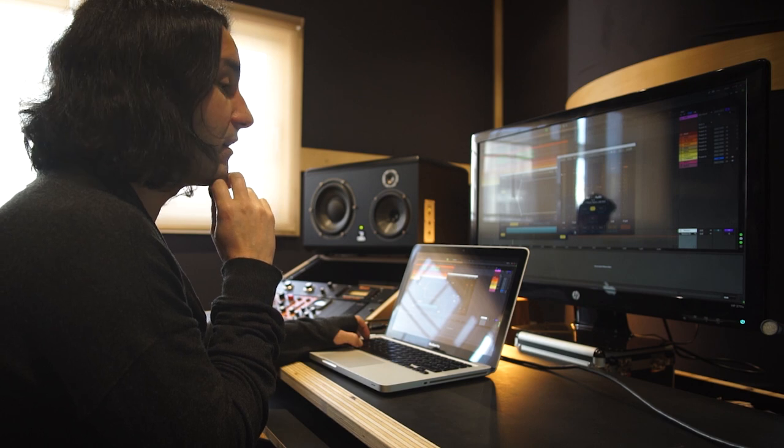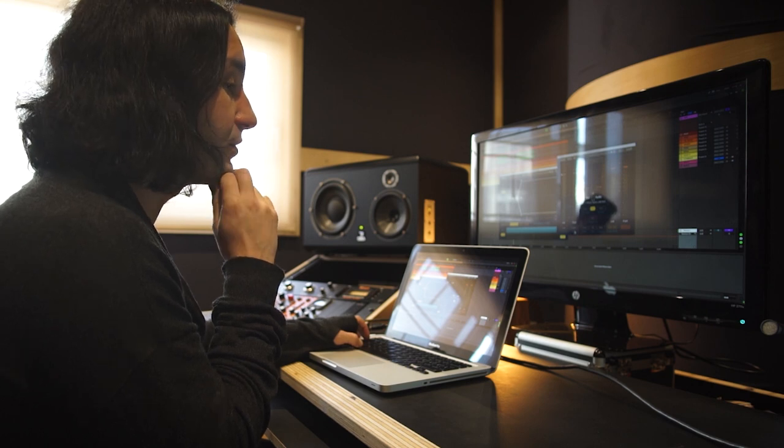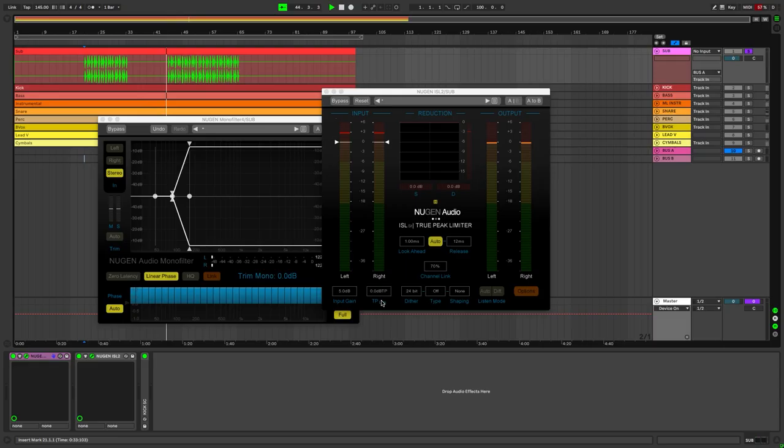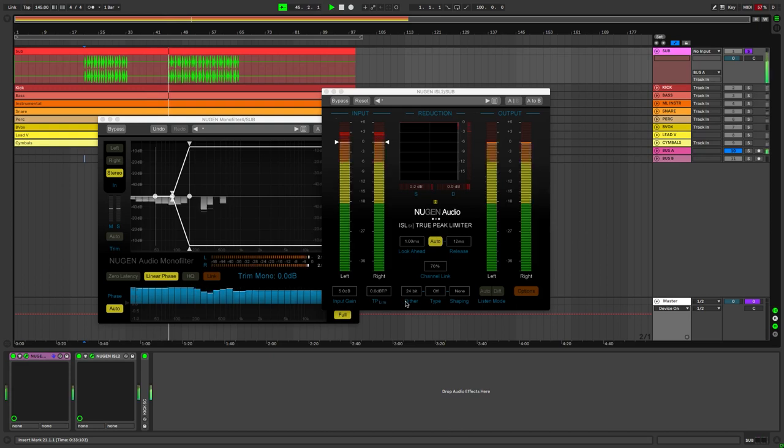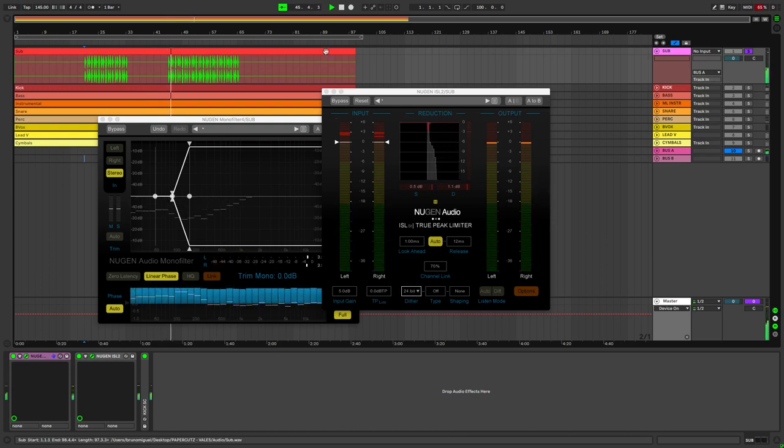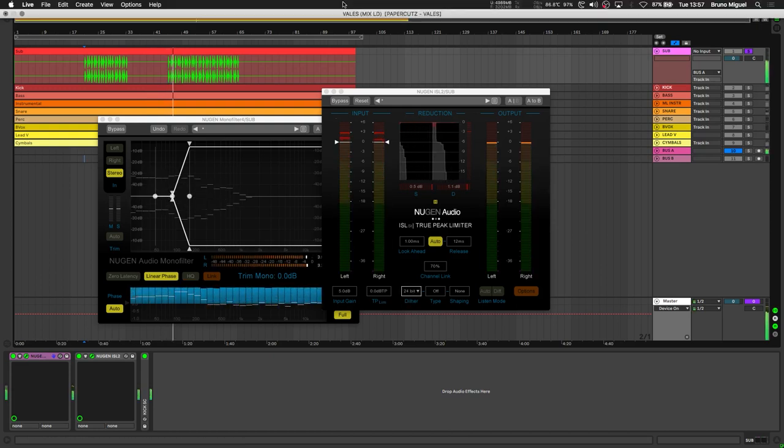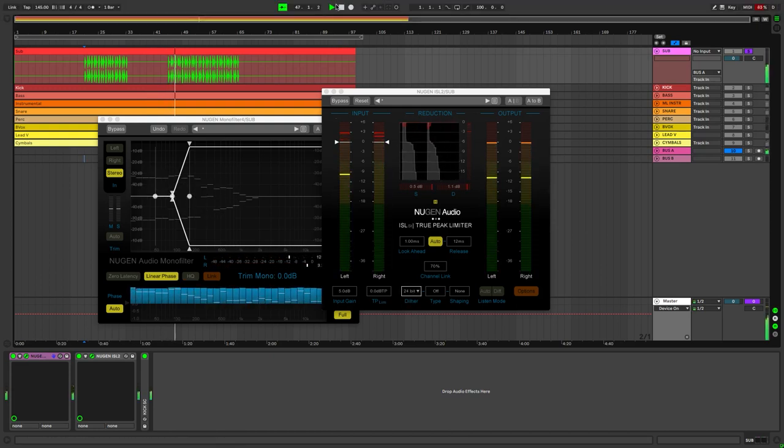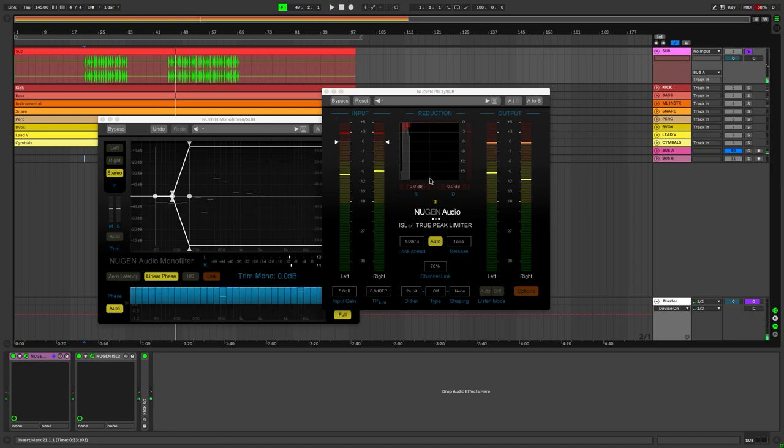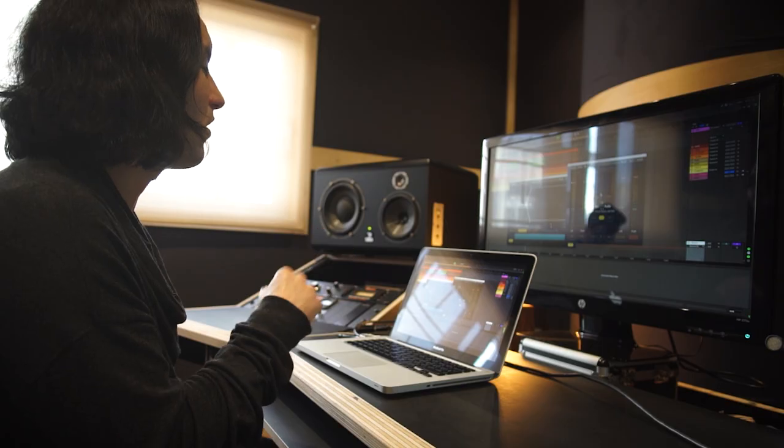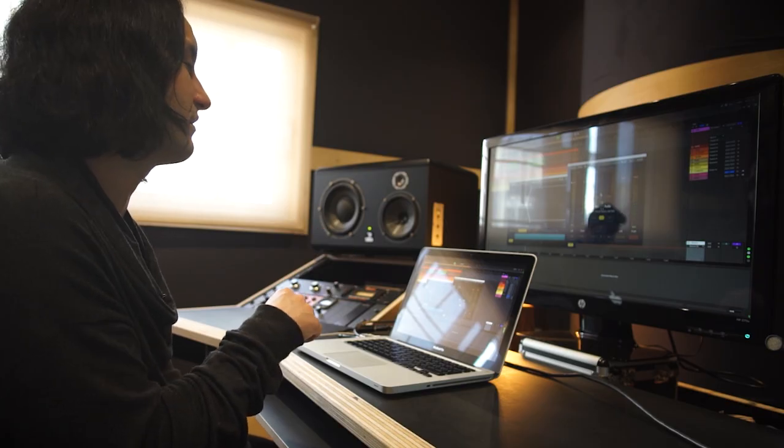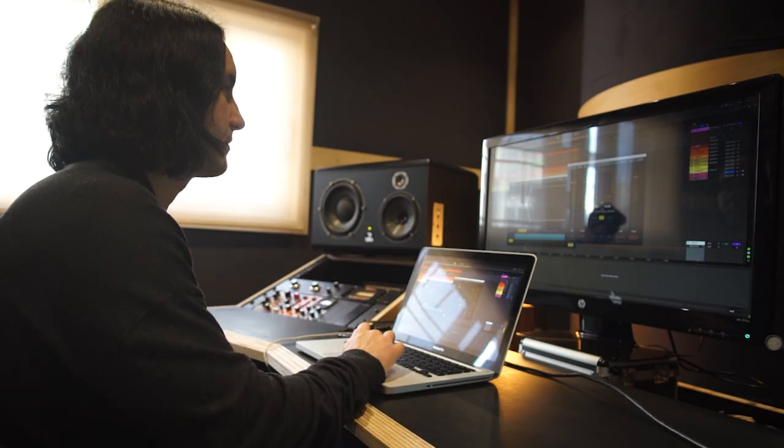The limiter features the True Peak Limiter setting that takes care of ratio and threshold, which is amazing. Finally, make sure that the output is at 24 bits because we're leaving all the bit reduction for the mastering stage.